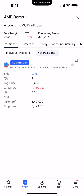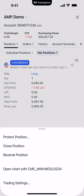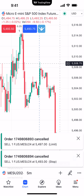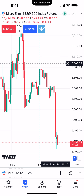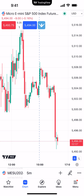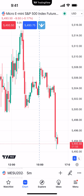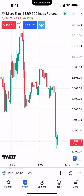Now let's demonstrate how to place bracket orders directly off the chart using the chart trading feature. There are two ways you can apply a bracket order off chart trading: you can attach it to pending orders such as limit orders and stop orders, or you can attach it to an already established position when you're already in the market. Let's first demonstrate how to apply a bracket order to pending orders.